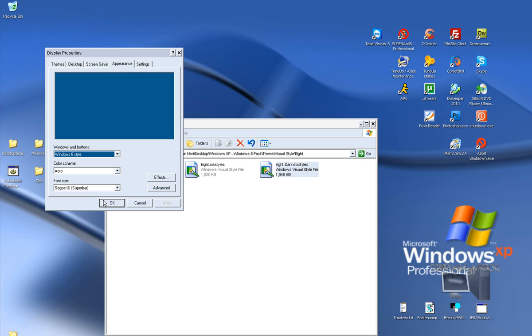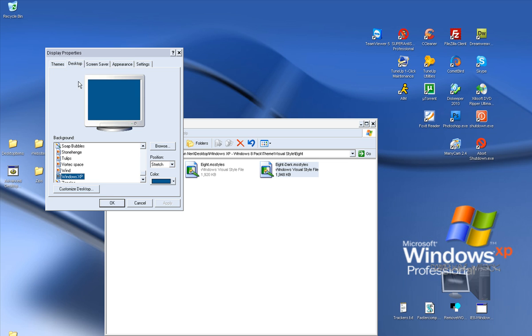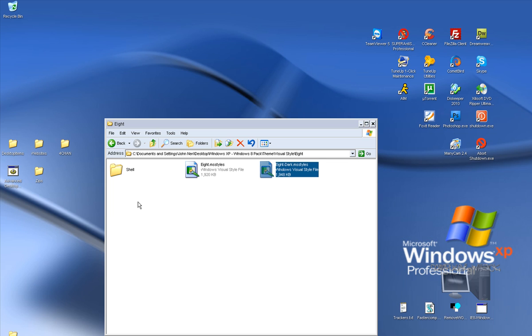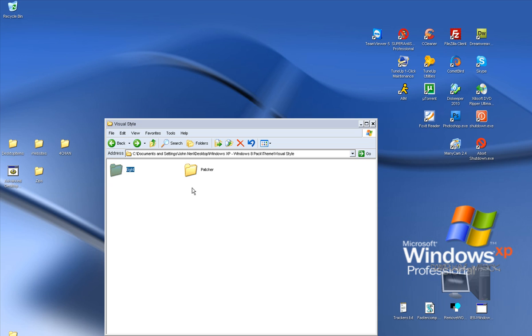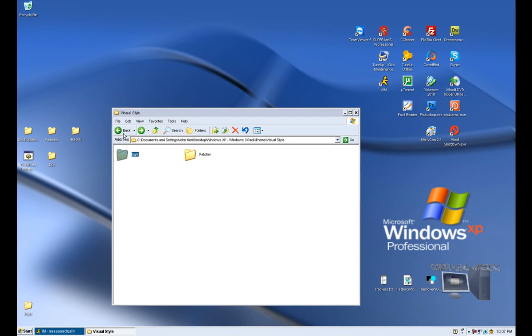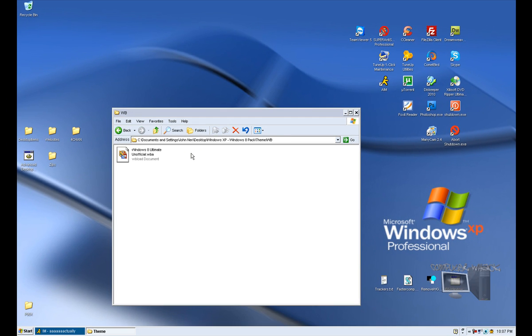Well, it doesn't work for me right now for some reason. My Visual Styles got messed up and I don't know why. It'll work for you though. I'm going to do Windows Blinds.